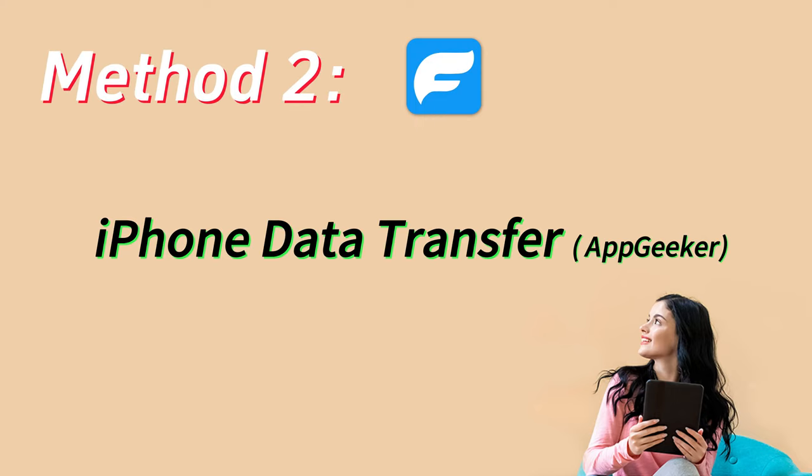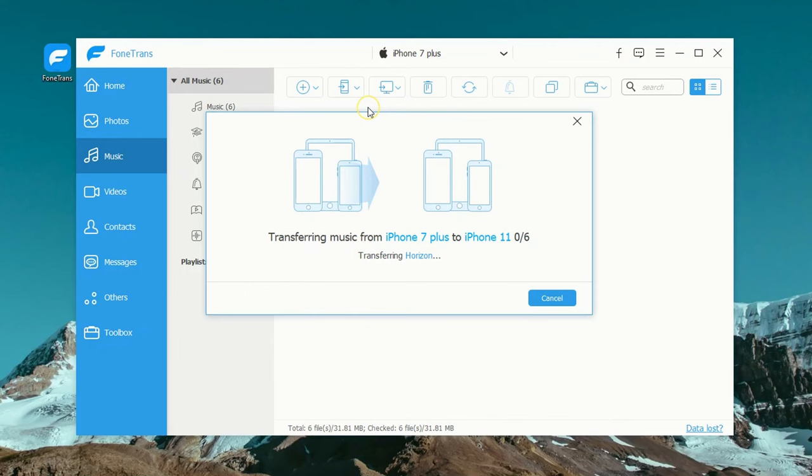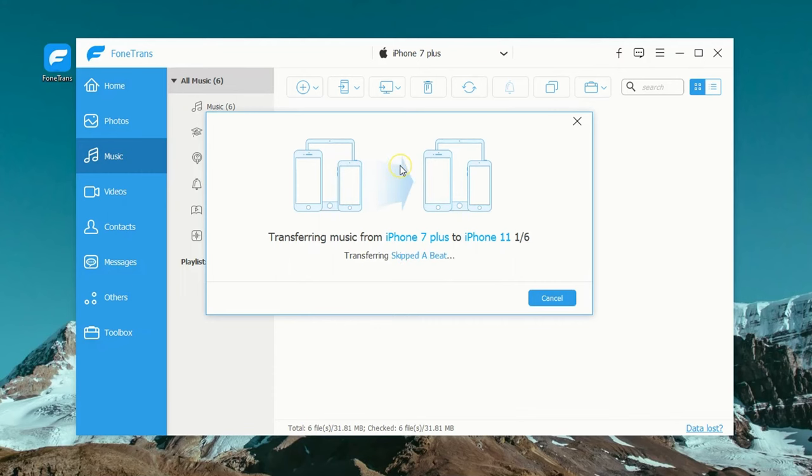But don't worry, next we'll introduce this all-in-one application named iPhone Data Transfer by AppGeeker. Just as its name claims, this tool can transfer a wide range of files from one iPhone to another and can also move data files from an iPhone to a computer or the other way around.